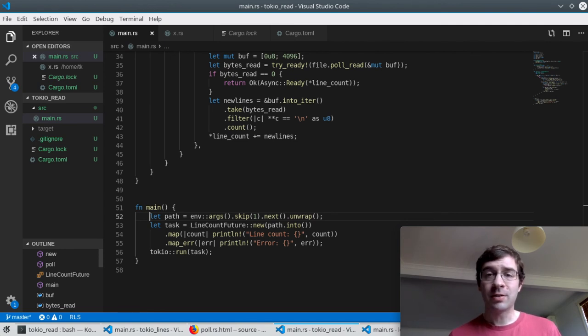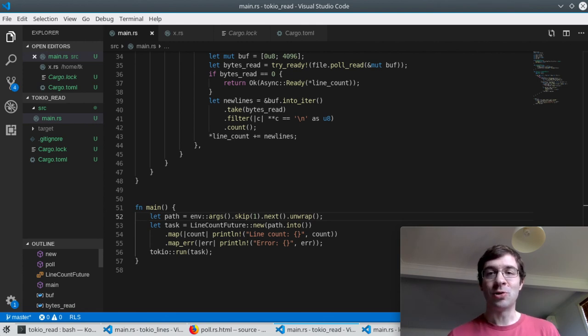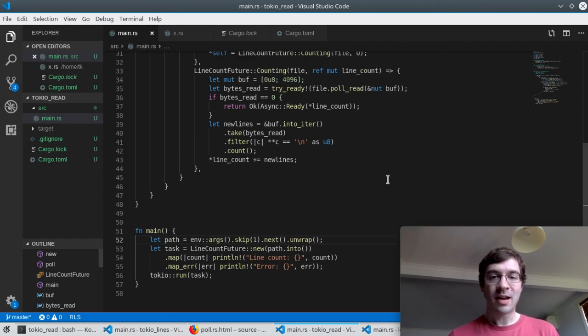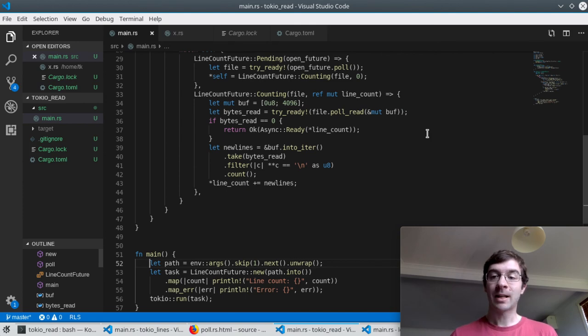Is this actually a good way to count the number of lines in the file? Probably not. But it is a good demonstration of a future that goes through multiple phases and relies on inner futures using try_ready. Until next time, cheerio.